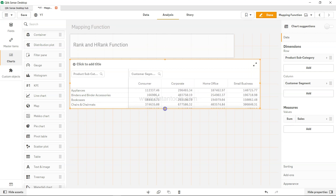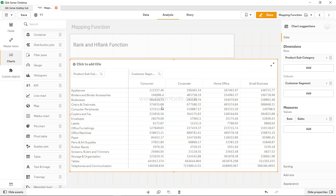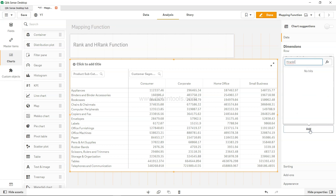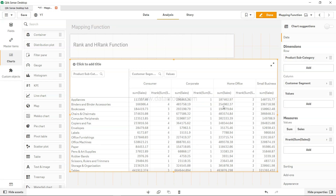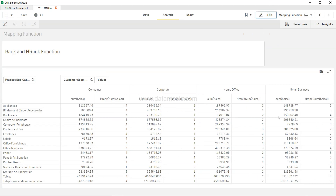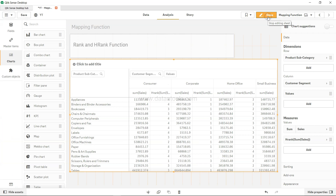I'll expand this a bit. This shows the different sales we have. Now in these four categories — on the horizontal row — I want to identify the rank. I'll add hrank(sum(Sales)), closing both parentheses, and hit tab. Now I have the rank for each respective segment. For example, corporate is rank 1, but for scissors, rulers and trimmers, rank 3 — and rank 1 is consumer. This shows the horizontal ranking: it compares the values across the row and gives you the rank accordingly, from 1 to 4. That's how straightforward it is to implement vertical rank or horizontal rank as per your needs in Qlik Sense.